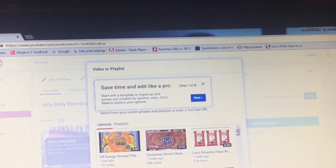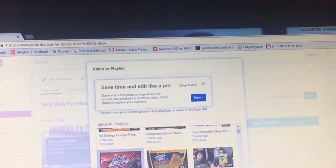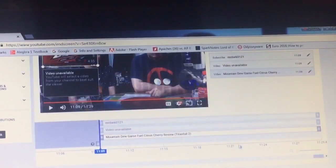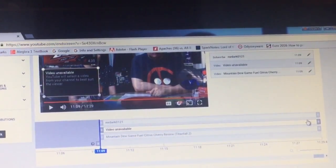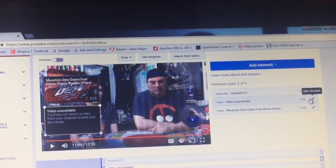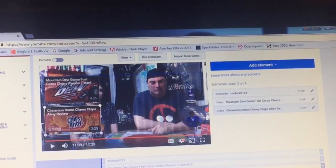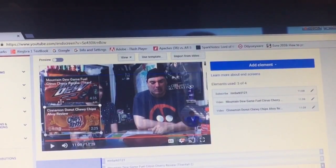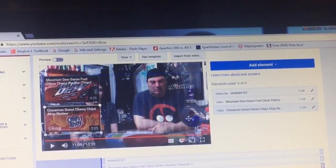So let's pick them. I'm going to go with the Mountain Dew Game Fuel that we did a while back, and our recent Chips Ahoy. Now you can see both videos that I've chosen are over here, and our subscription module is over here.